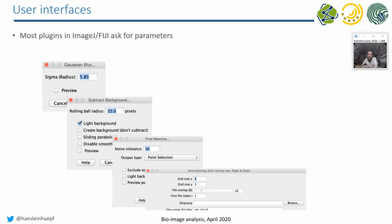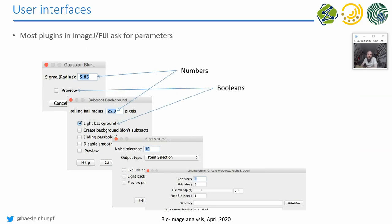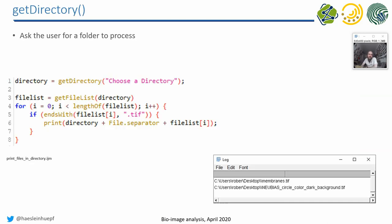So there are many plug-ins in ImageJ opening these kinds of windows where you can enter numbers, booleans (that's the technical term for a checkbox), you can ask the users to make a choice, a selection, and you can also enter files and folders. And I will show you now how to do these things.